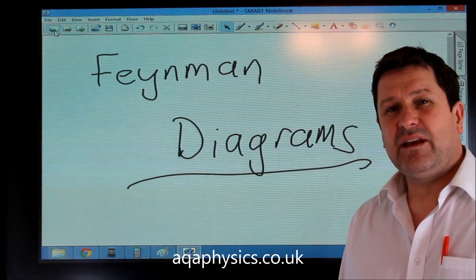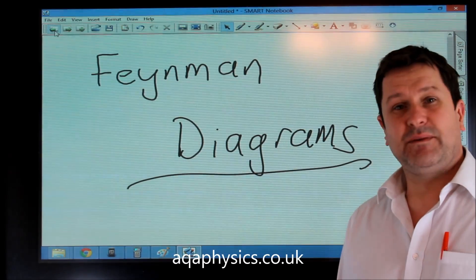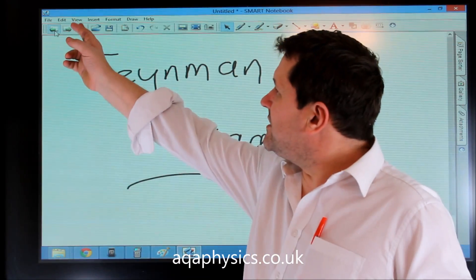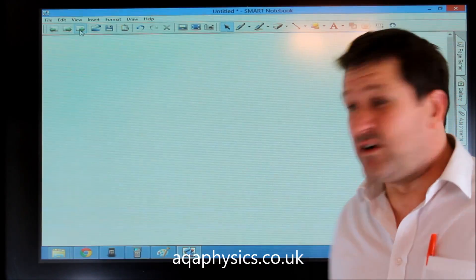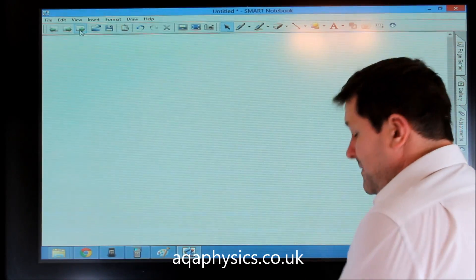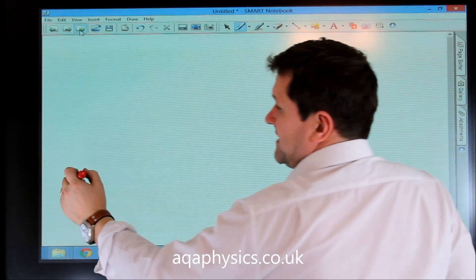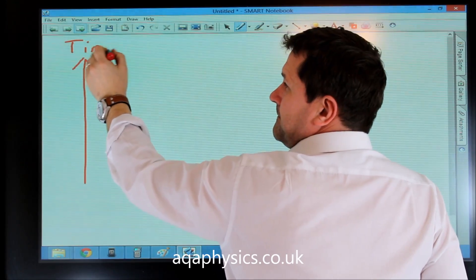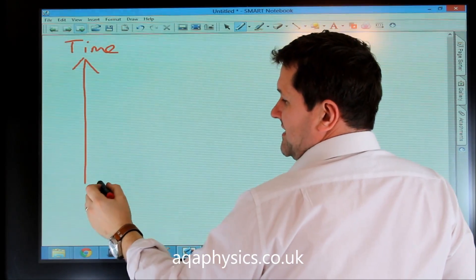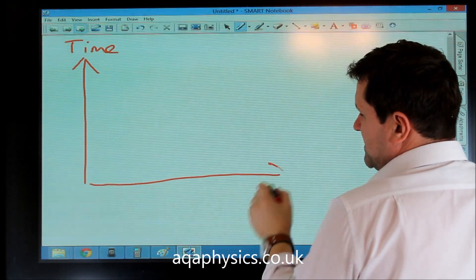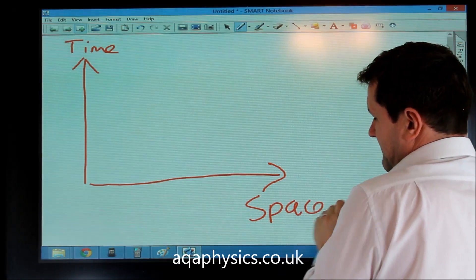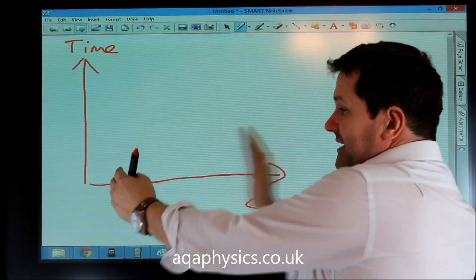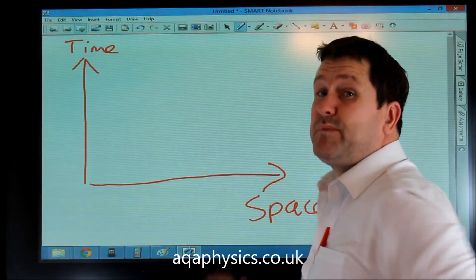I'll briefly go over Feynman diagrams. Feynman diagrams are very straightforward as long as you remember that this axis here represents time and this axis here represents space. So particles interact over time in a given space.